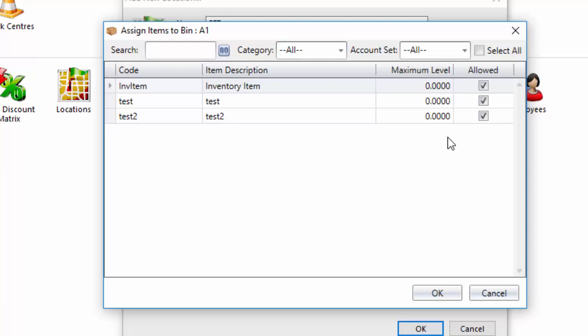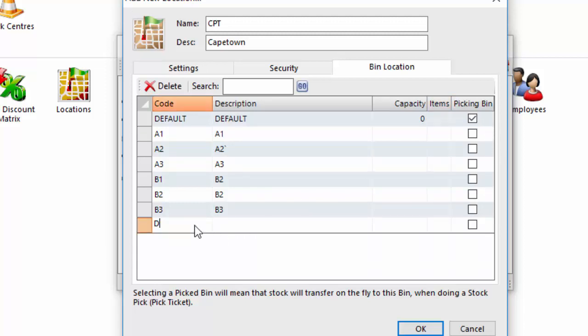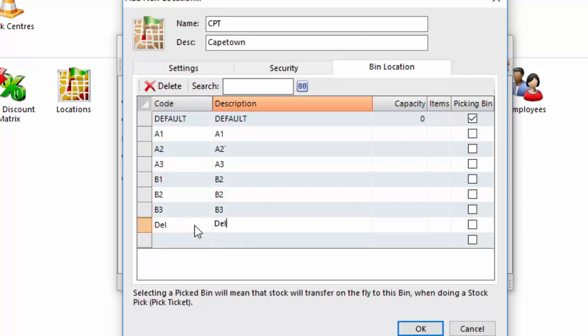We can also handle this from the inventory master file by item. There's another additional feature here which is very useful which we'll come to in terms of its functionality but you see we have a picking bin. So I'm going to add this and I'm going to add another bin that I'm going to call Dell which is going to be like our delivery area. So you can only have one picking bin. So as you know the text at the bottom, selecting a picked bin will mean that stock will transfer on the fly to this bin when doing a stock pick. So I've set this up for now so we'll go and cover the functionality shortly as we go through the steps.